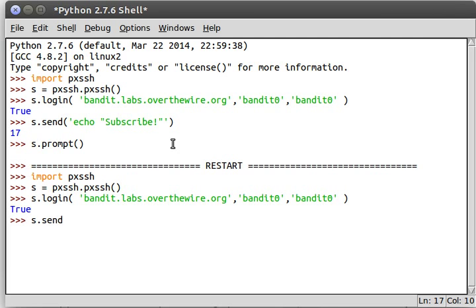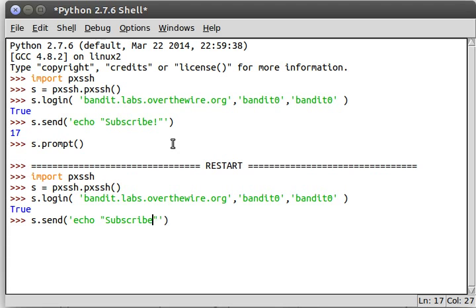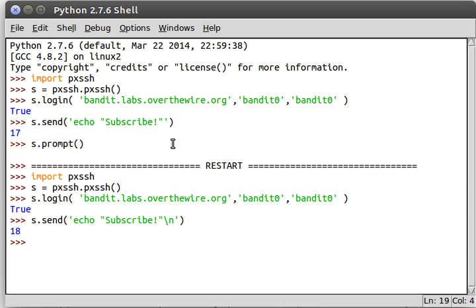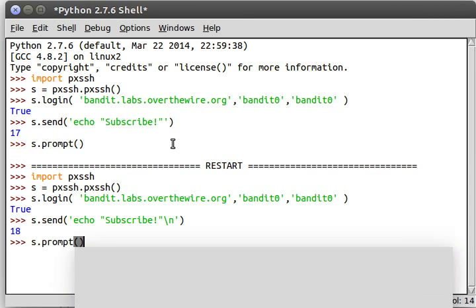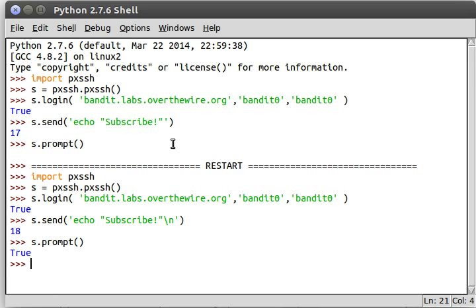So when we actually want to send something to the server, when we want to send a command, we have to include that new line at the very end. That's what actually tells us, oh, we ran the command. Now the prompt will come back up. So if I type in s.prompt now, hey, we get true. We actually found the prompt.